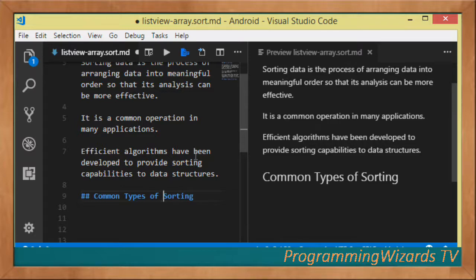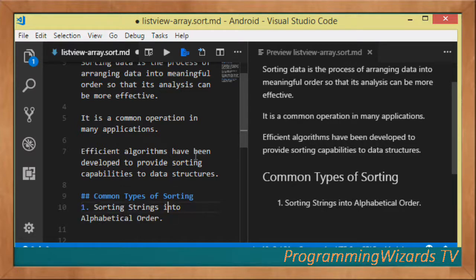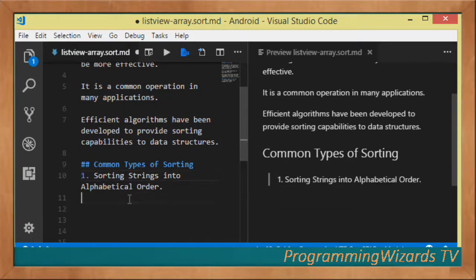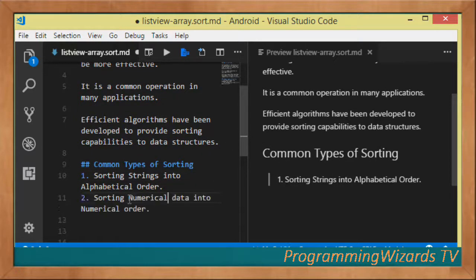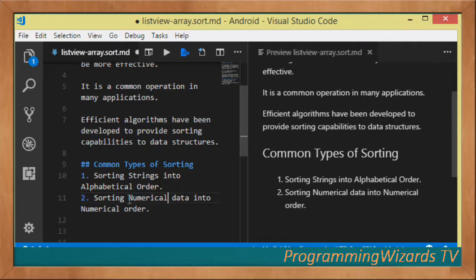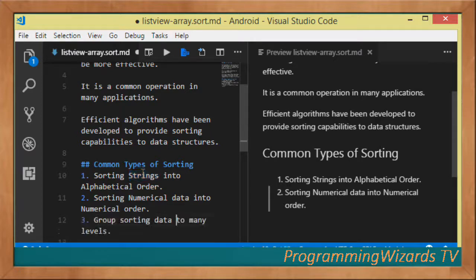Some common types of sorting: first, sorting strings into alphabetical order — very common, for example from A to Z and from Z to A. That's what we're going to do in this class — sort our data alphabetically in ascending order (A to Z) and descending order (Z to A).